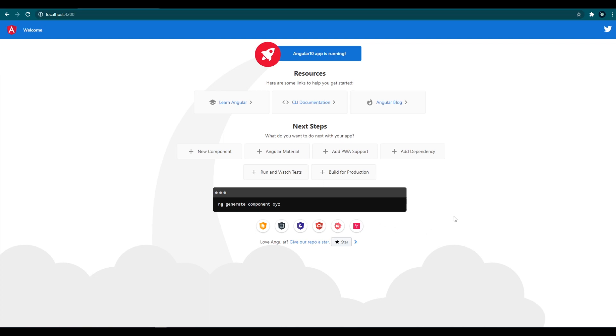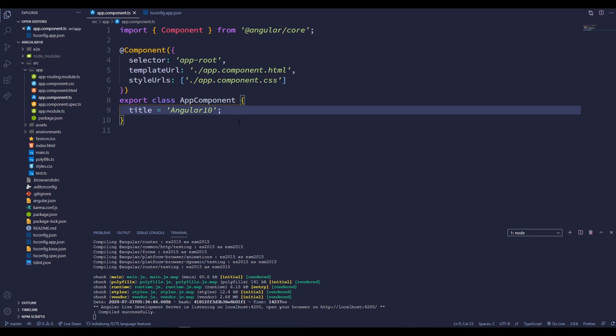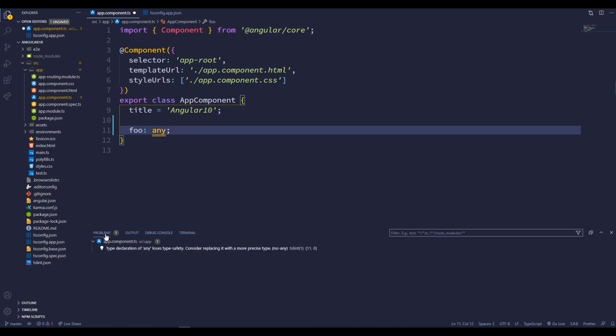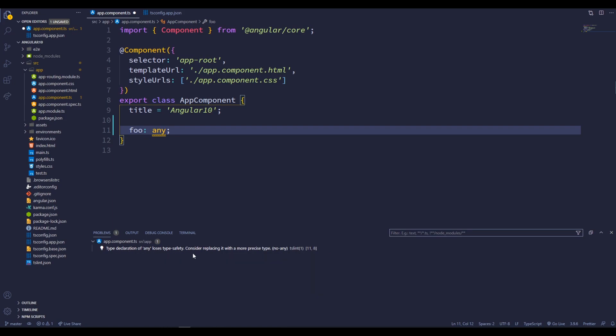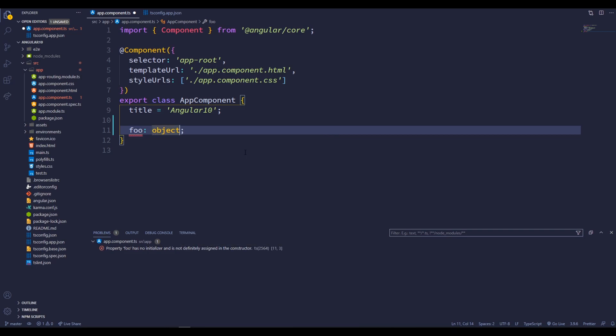Next, go to the app component ts file and create a variable foo. And give the variable type as any. Save this. Now we can see this warning. Inside this problem tab, we can see this warning that's saying type declaration of any loses type safety. Consider replacing it with a more precise type. What this is saying is, don't put any as a variable type. That is no good for the safety. If we change this any to object, the warning has disappeared.